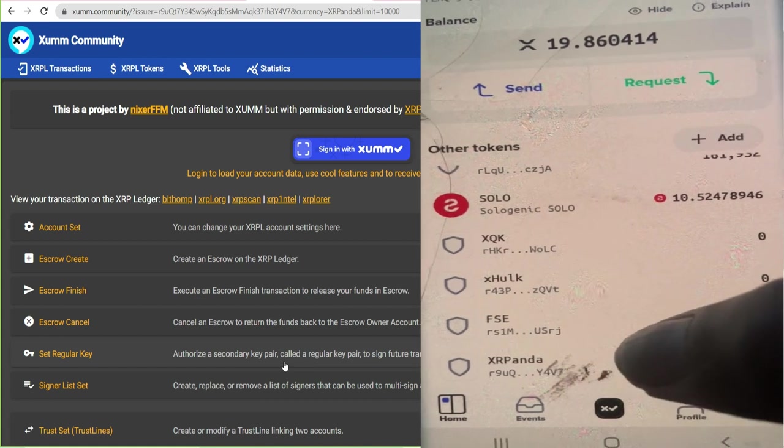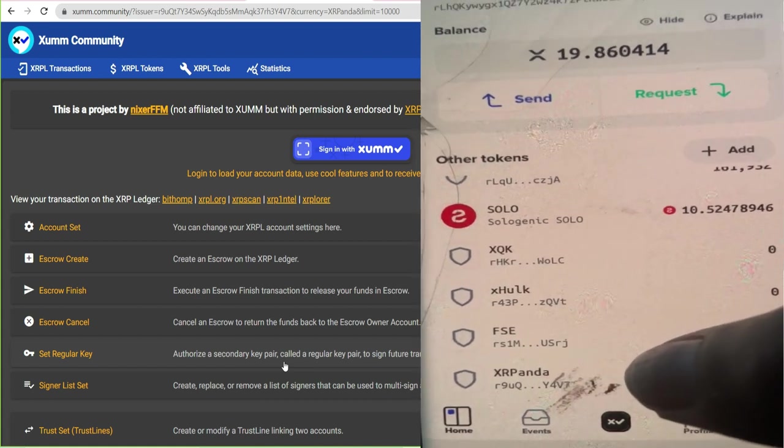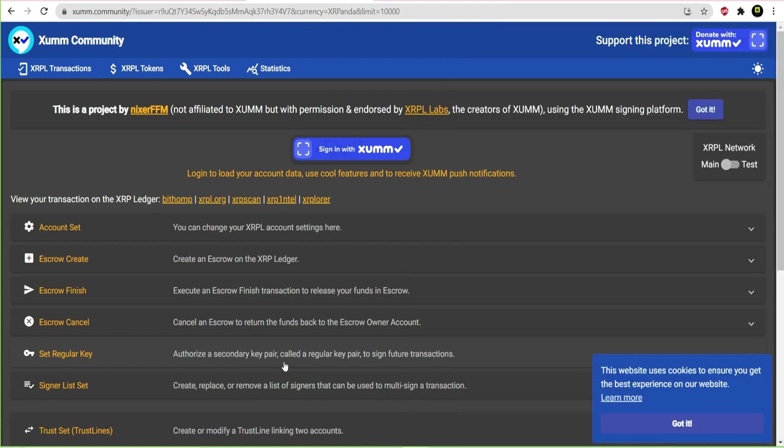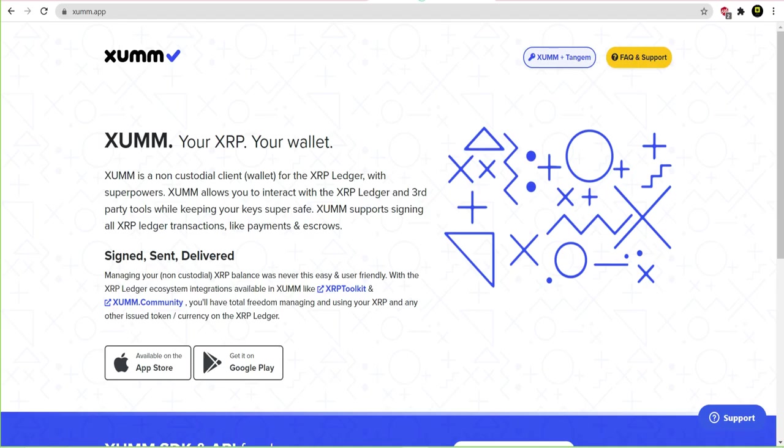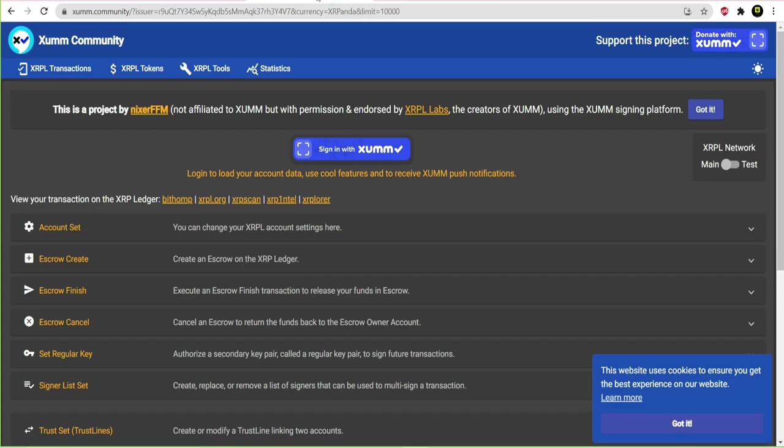Now remember, guys, for everyone that you do, you will be charged a small fee. Typically it's like 0.00002 XRP. So it's like 20 cents or two cents or something like that. It's really cheap.